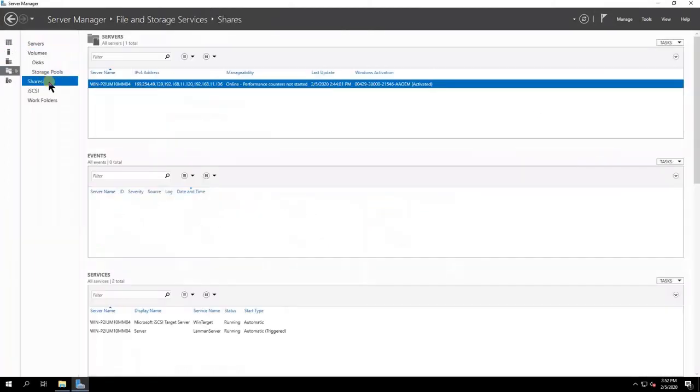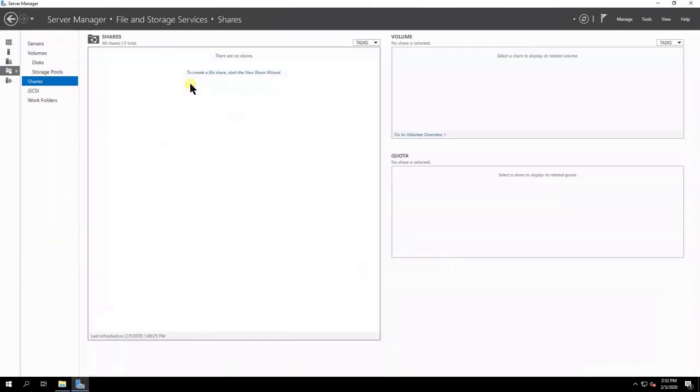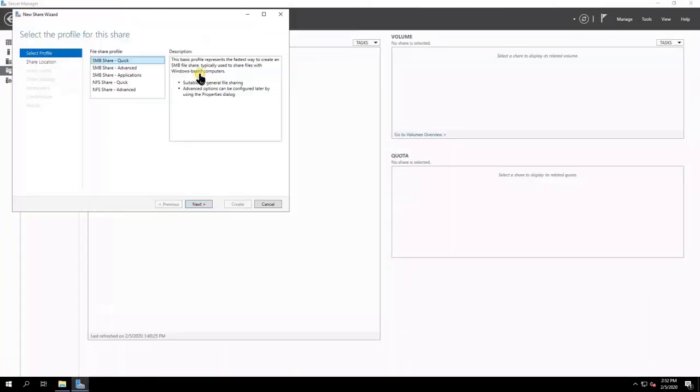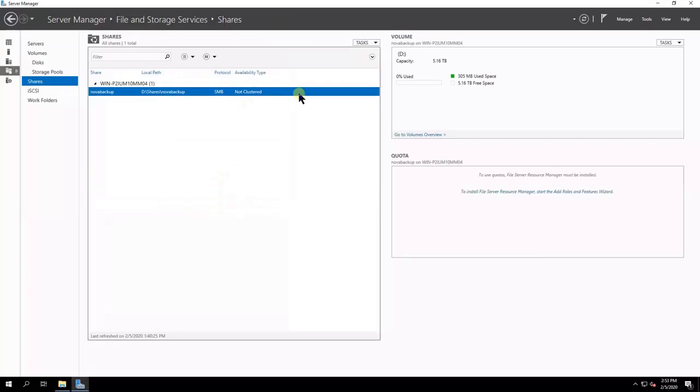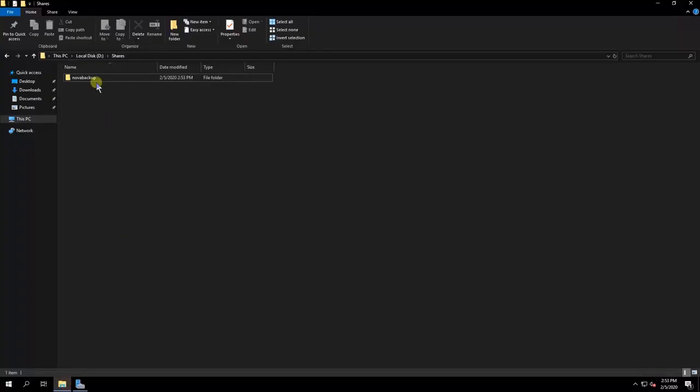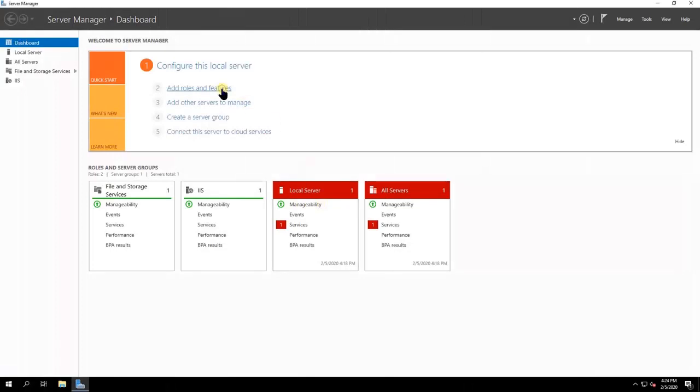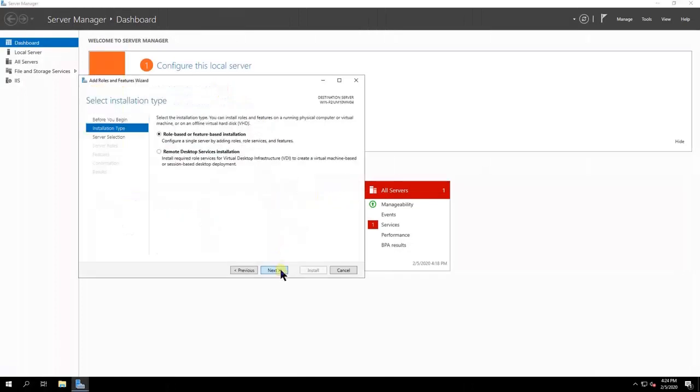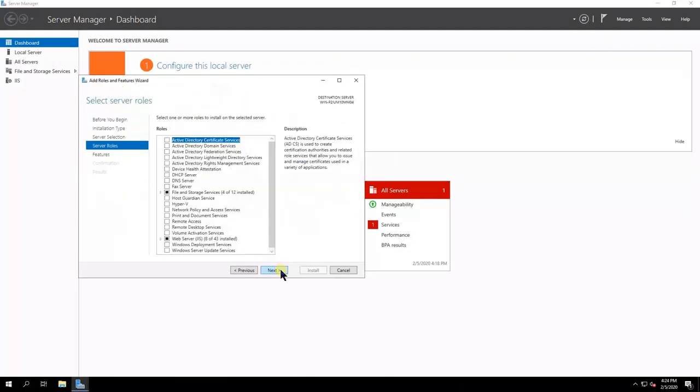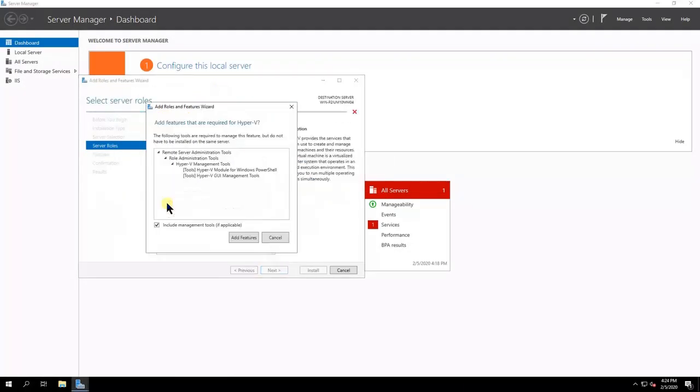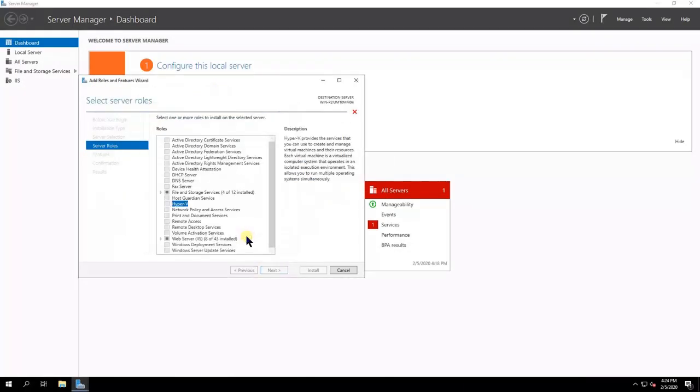First, create a shared folder on the Terra Station. Then, enable Hyper-V on the Terra Station.